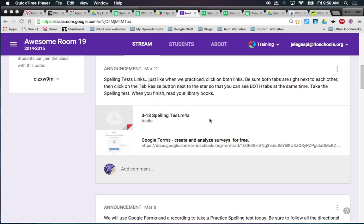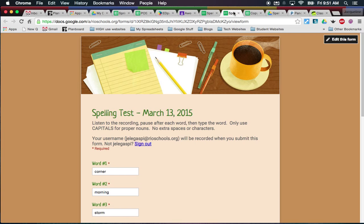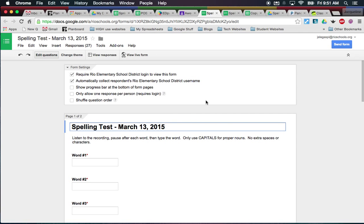Basically I just do the same thing that you would do during a spelling test. I said the word, repeated it, said a sentence, paused, then did the next word, and we just kept working that way. This is what the spelling test looks like — that's what the kids see, and this is what I see when I'm making it.